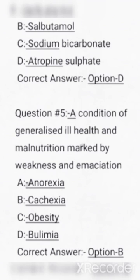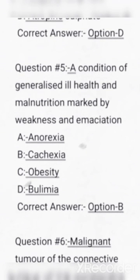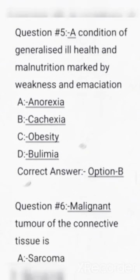Next question: a condition of generalized ill health and malnutrition marked by weakness and emaciation. Options are anorexia, cachexia, obesity, bulimia. Correct answer: Option B, cachexia.